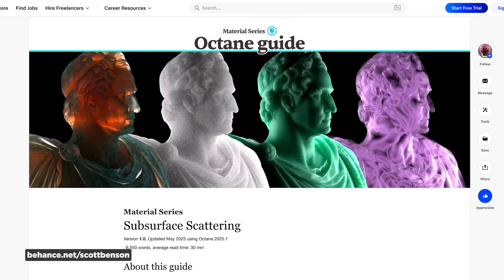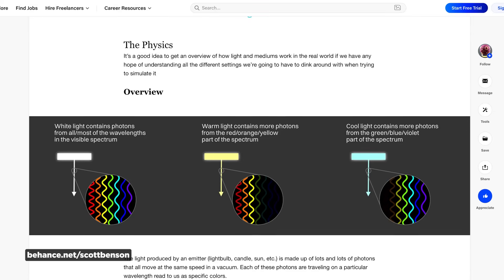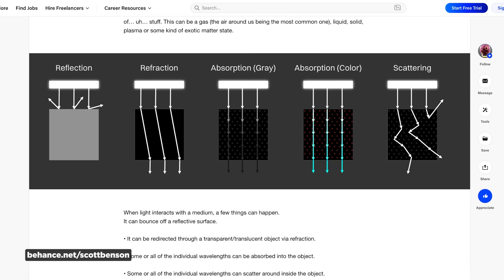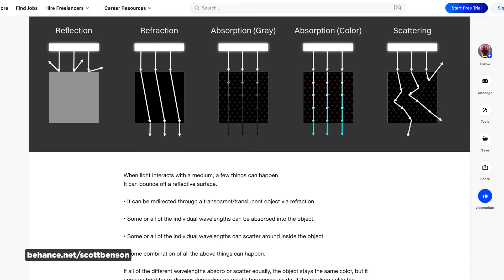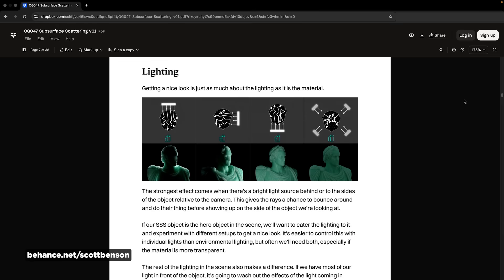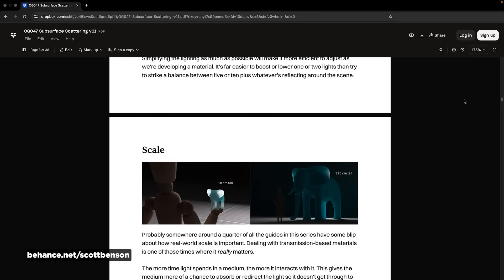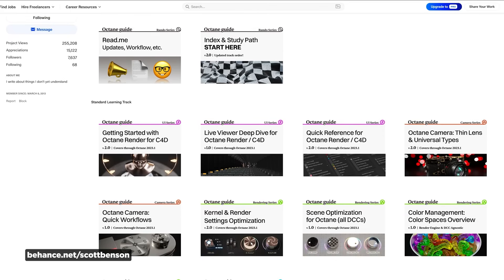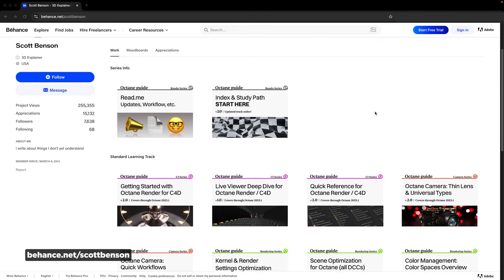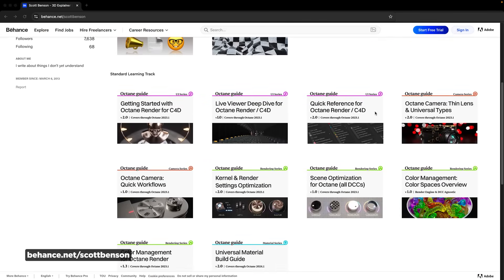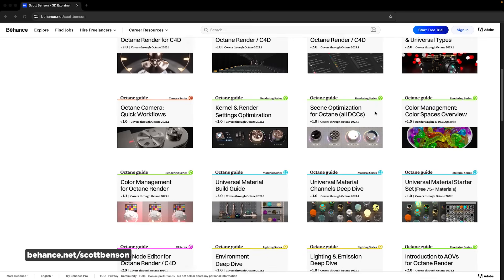For people into subsurface scattering, Scott Benson has created an amazing deep dive into subsurface scattering in Octane Render. It includes a collection of material samples and a PDF guide for all your subsurface scattering needs. Check out Scott's Behance page to absorb all the knowledge, as well as a bunch of other Octane guides he's done deep dives on as well. Links are in the description.